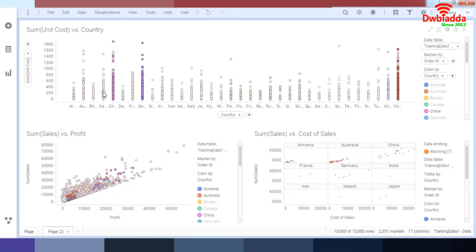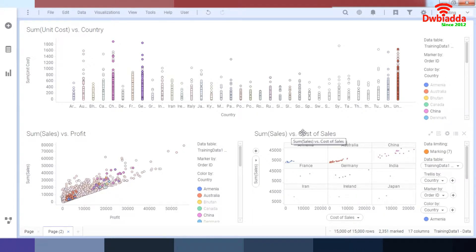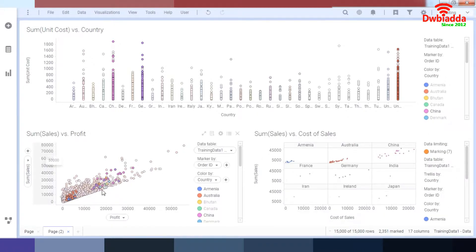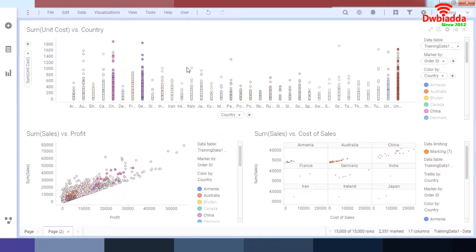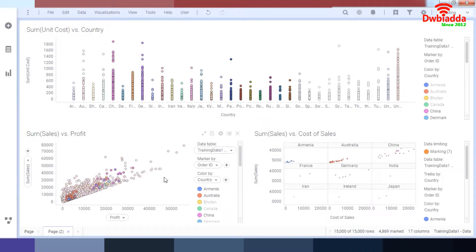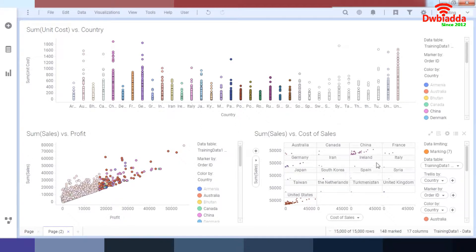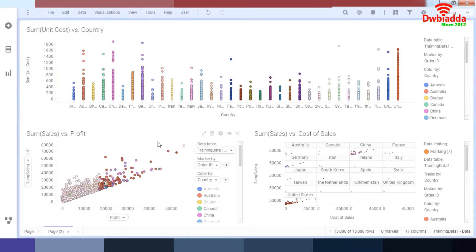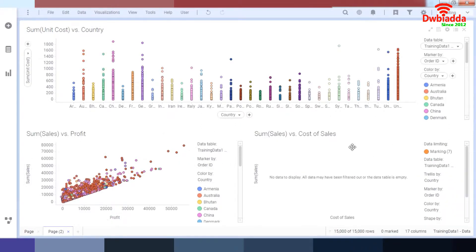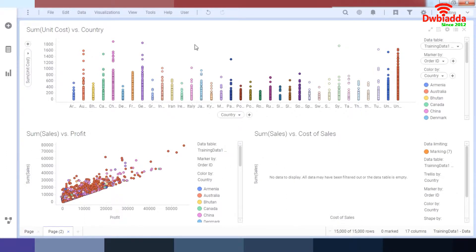So here we've got our visualization. This is the unit cost versus country, the sales versus profit, and the sales versus cost of sales. So here we've got our different types of scatter plots. Over here we've got trellis of different countries. So right now when you filter your data, everything is filtered accordingly. And as you can see it's filtered. It's pretty easy to see. And there's no data to display over here.